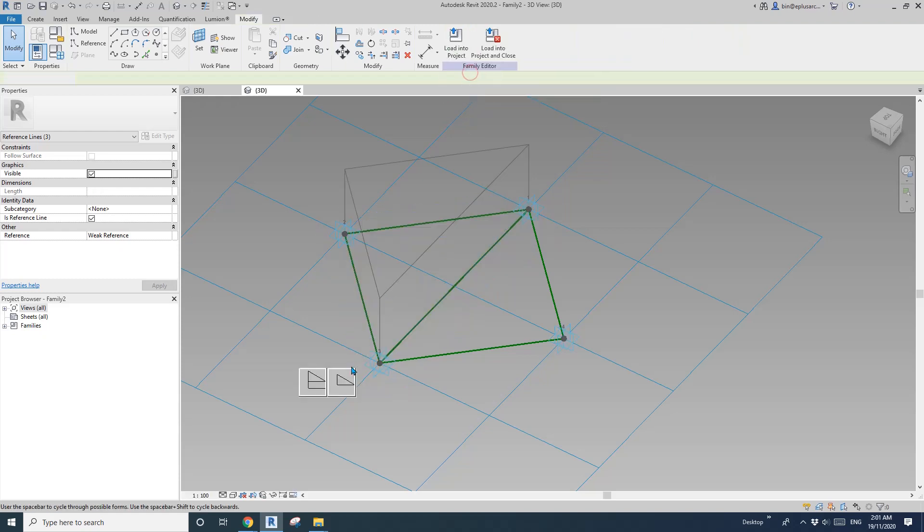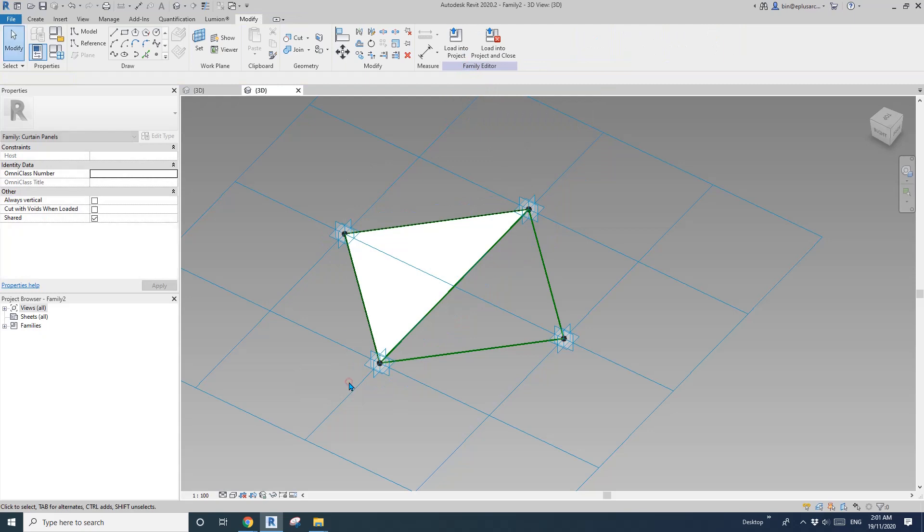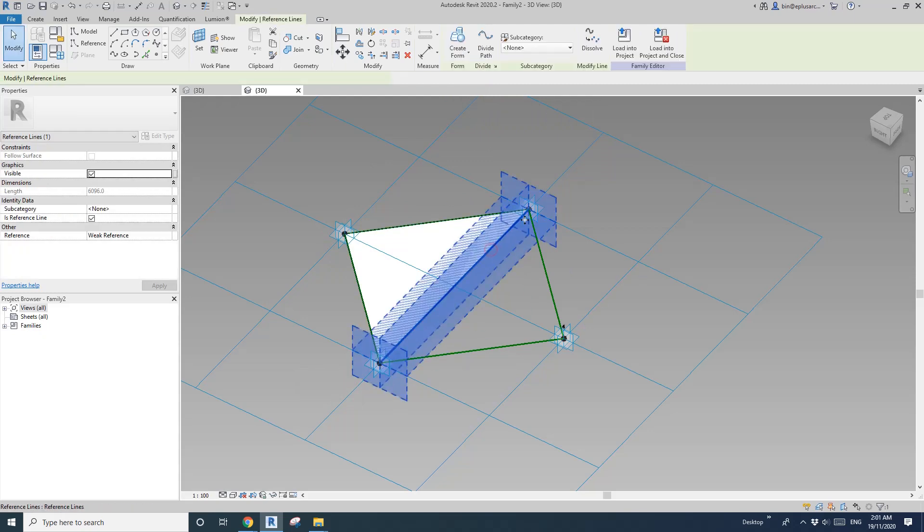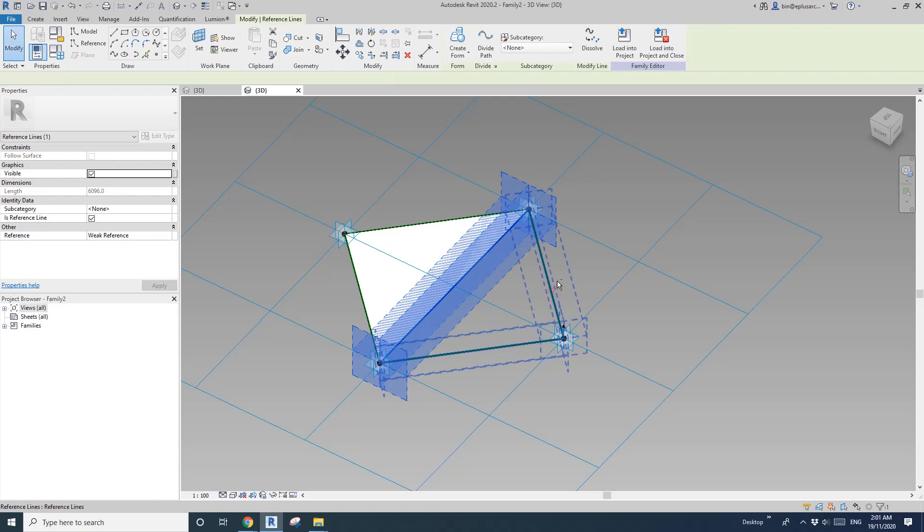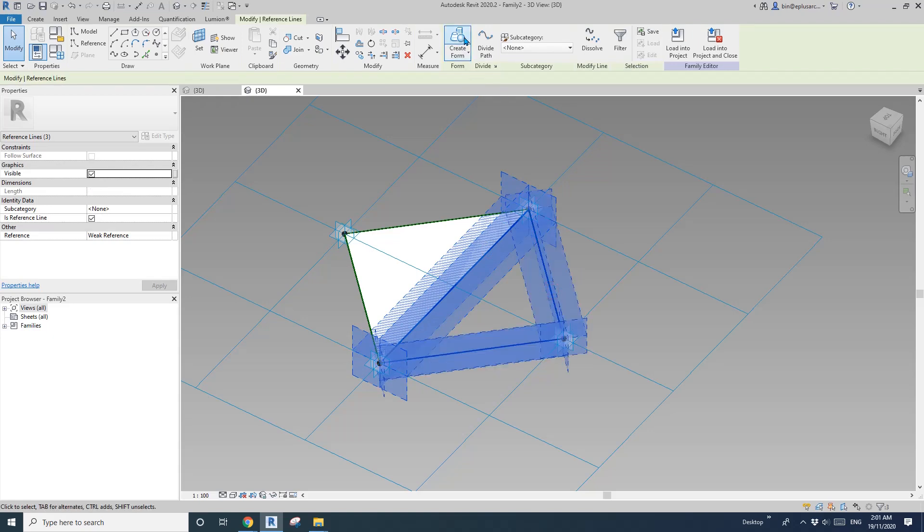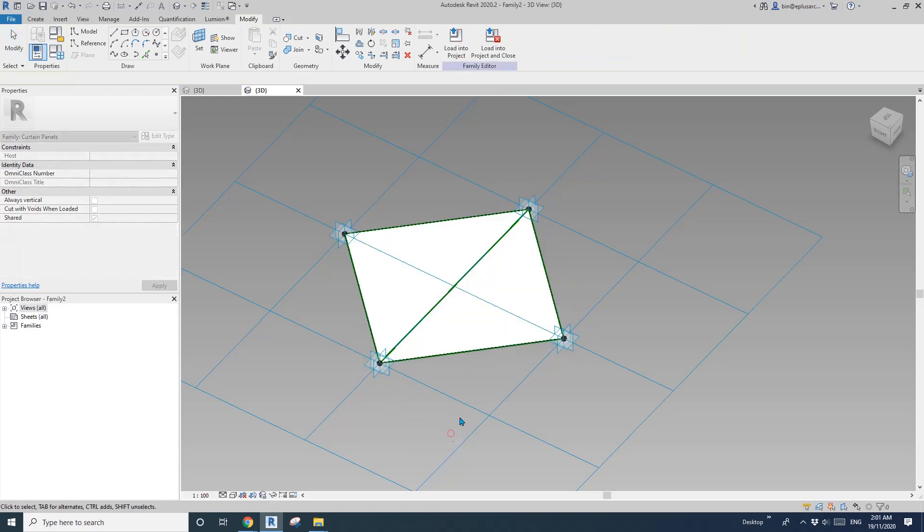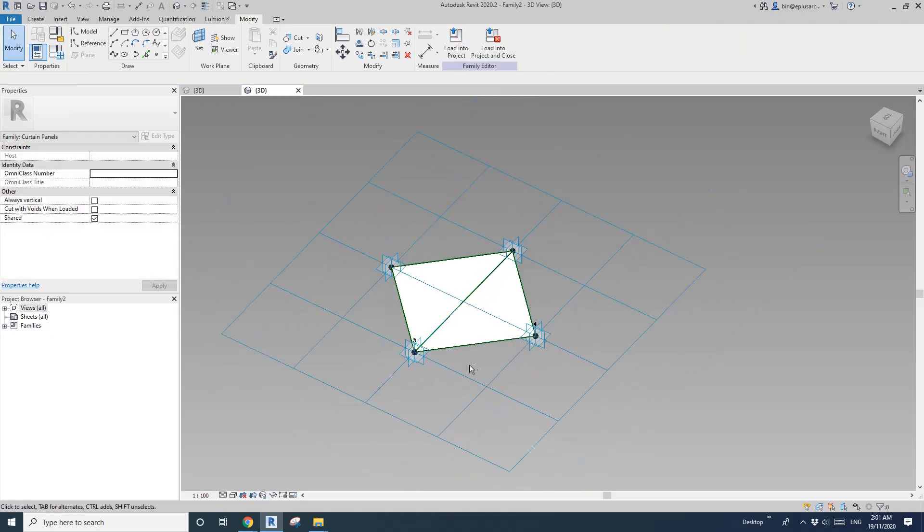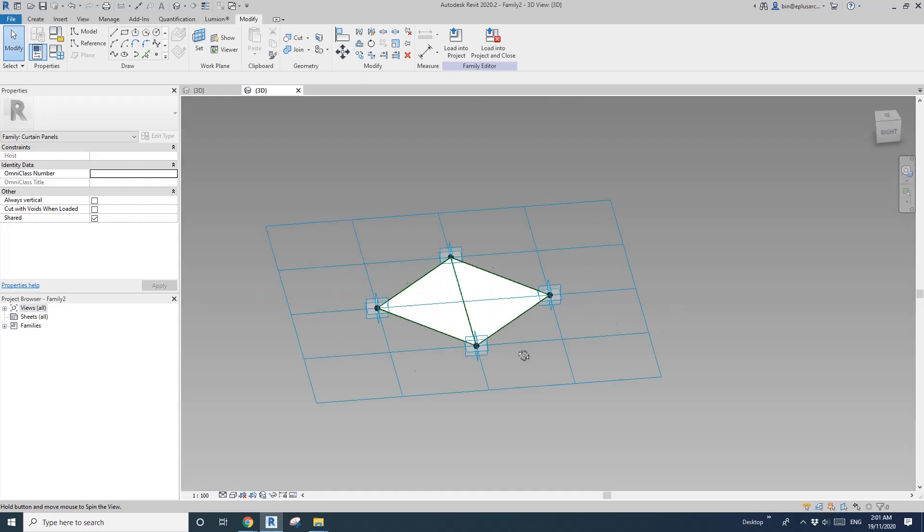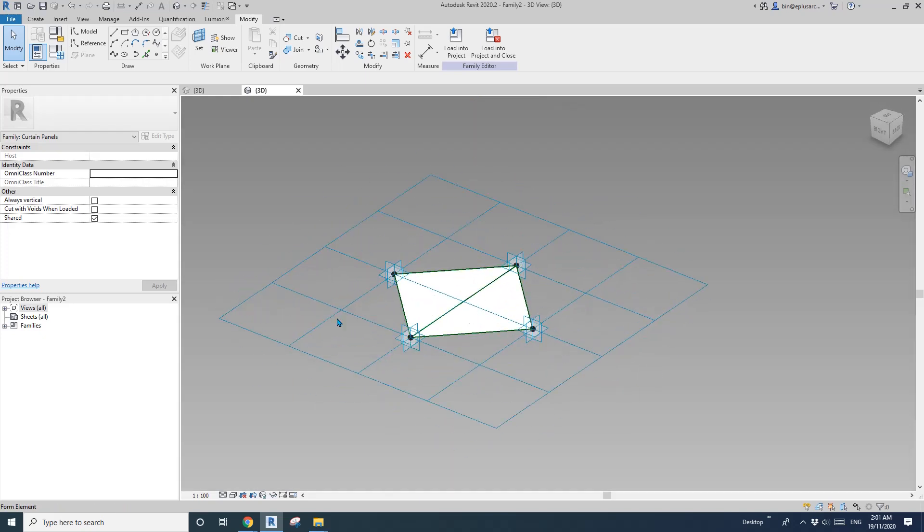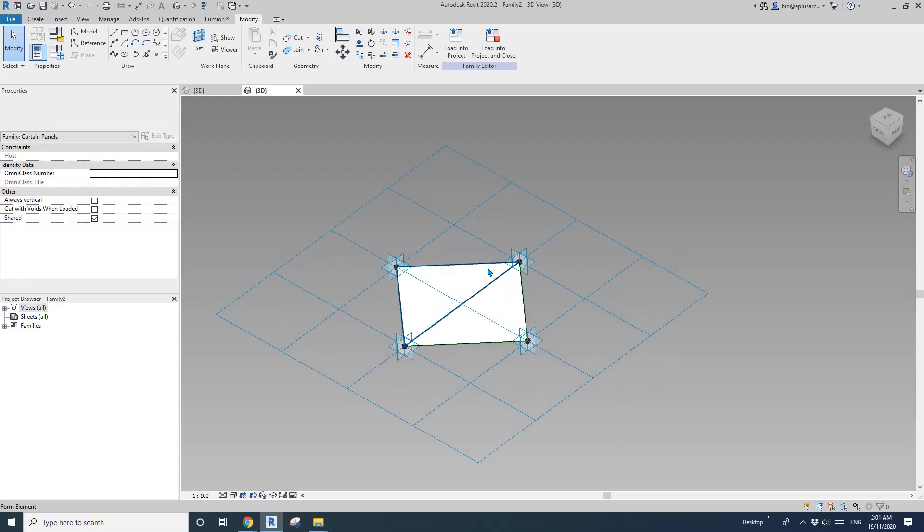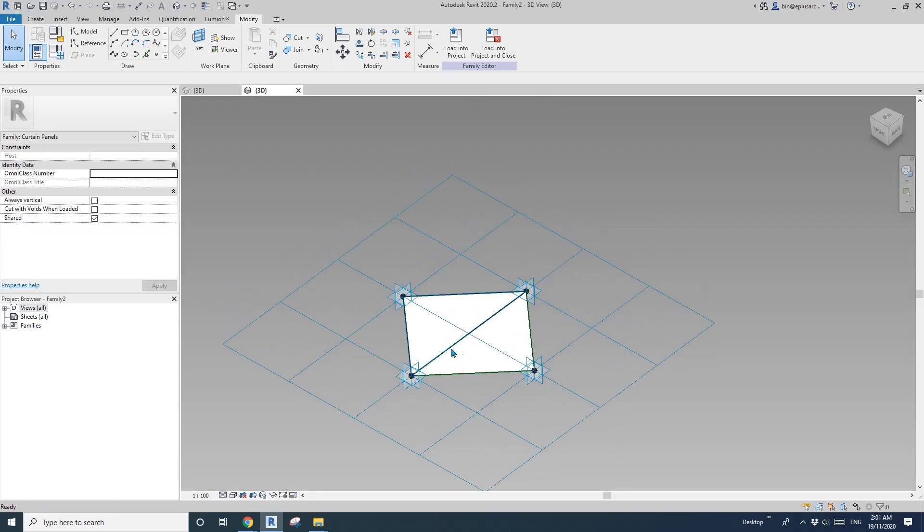So I'll just do a face first, and then repeat. So tap, select this reference line. So now we have this, two faces in this family.